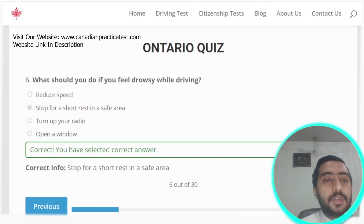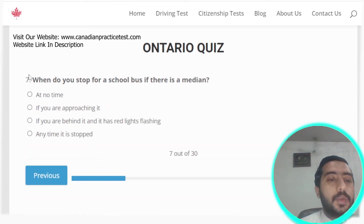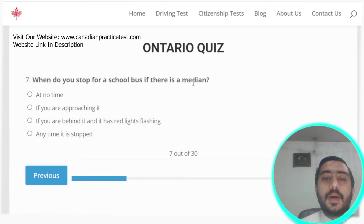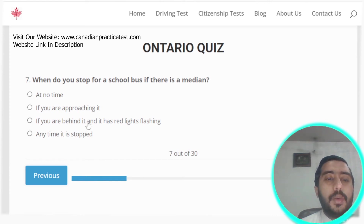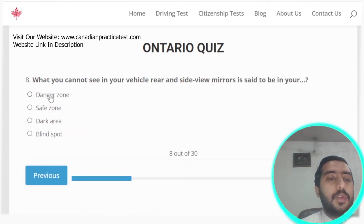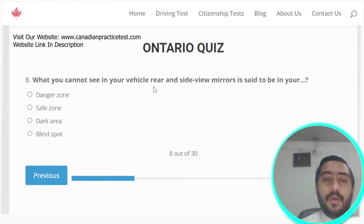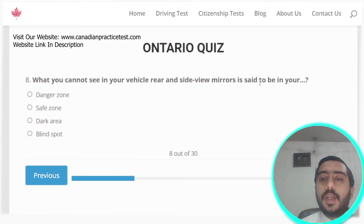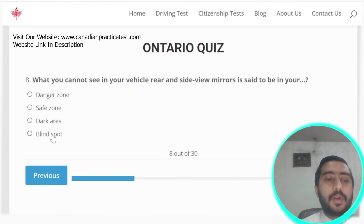Question seven: when do you stop for a school bus if there is a median? Stop only if you are behind it and it has red lights flashing. Question eight: what you cannot see in your vehicle's rear and side view mirrors is said to be in your blind spot.